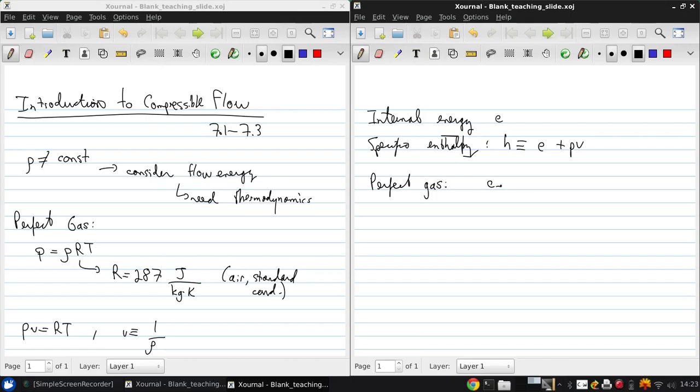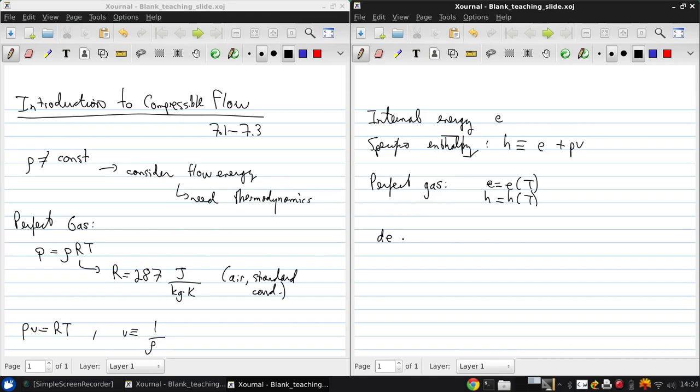If we have a perfect gas, then the internal energy is purely a function of temperature, and the specific enthalpy is also purely a function of temperature. We can write these in differential form: the change in internal energy de = cv dT, times the specific heat at constant volume, and for enthalpy dh = cp dT, the specific heat at constant pressure.